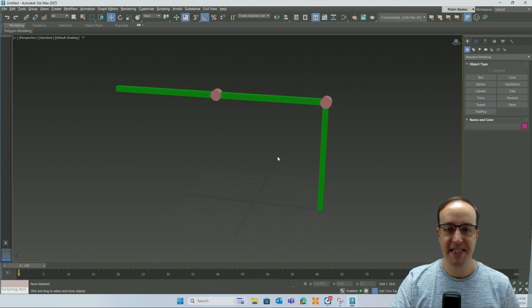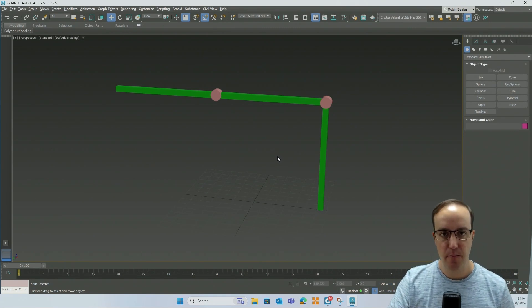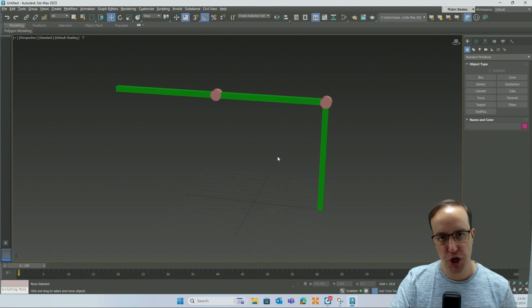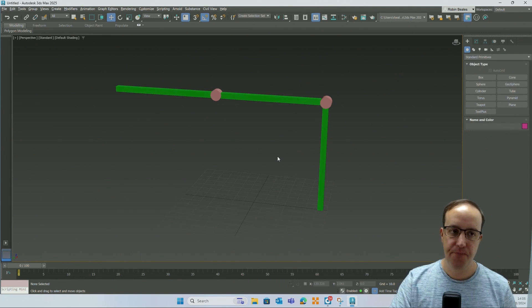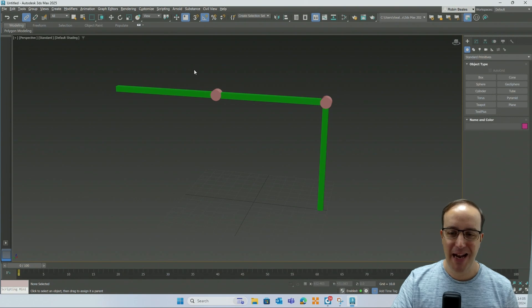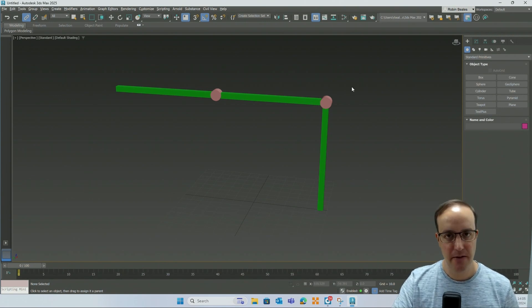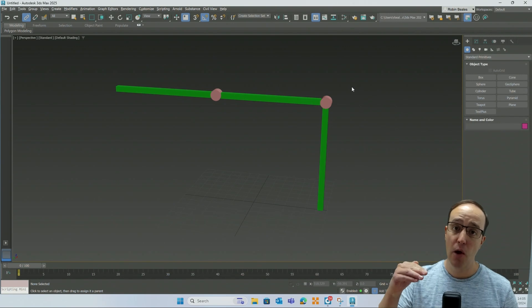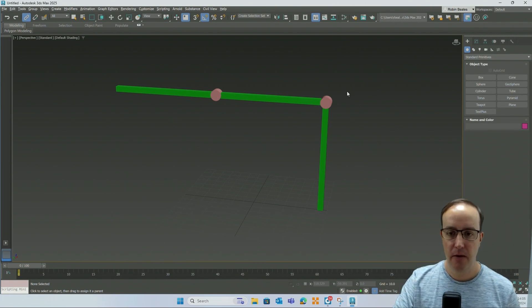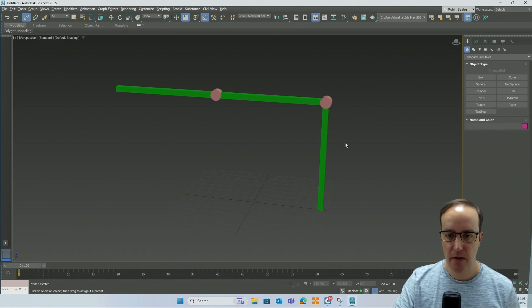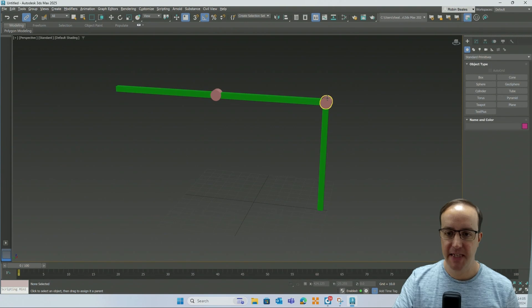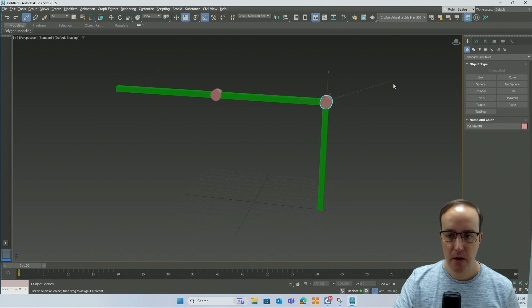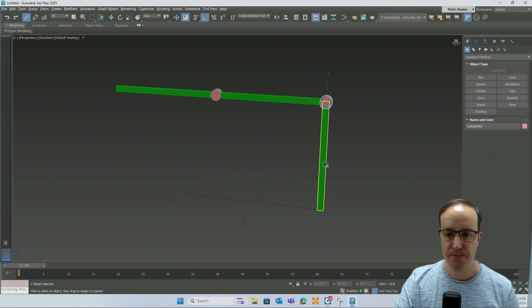All we need to use is select and link between the child and the parent. The tool's up here on the left, select and link. You want to click and hold your mouse over the component that you wish to be linked, so the child component in the relationship. In this case, this cylinder is going to be linked to this vertical beam. Hover over the cylinder, click and hold your mouse, move the dashed line over your beam, and then let go.